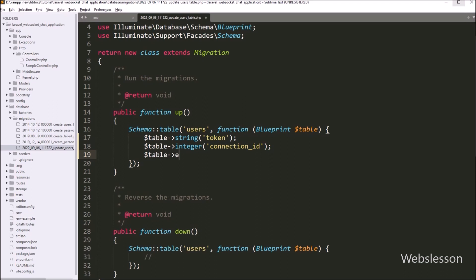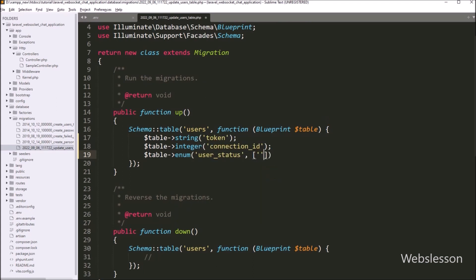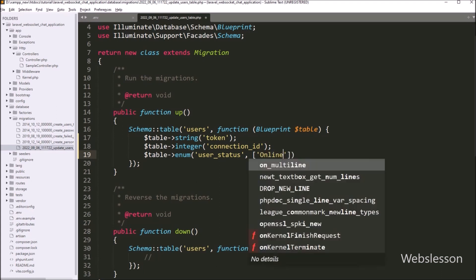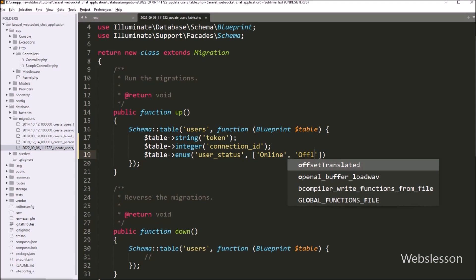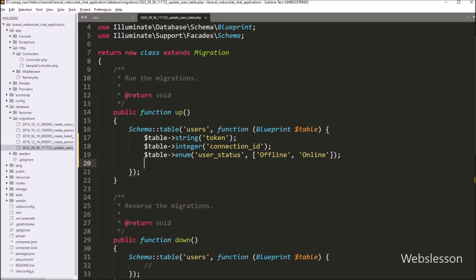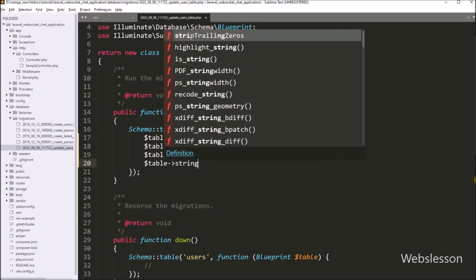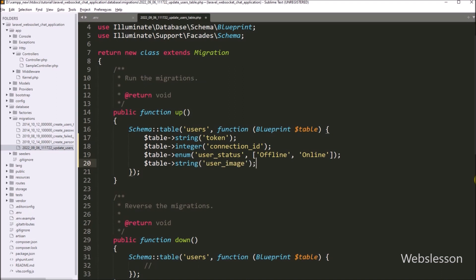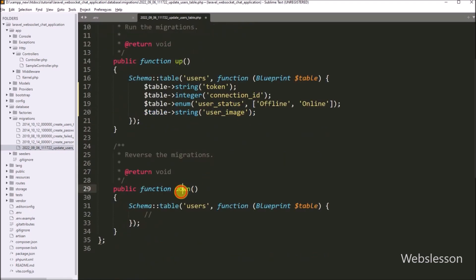For the user status column, we define its value in array format, writing online and offline in the array. And lastly, we want to add the user image column, so we write the dollar table variable with the string function, and under this function we write the column name user image. So here we have defined all required columns in the up function, and now we want to define the same columns in the down function also.